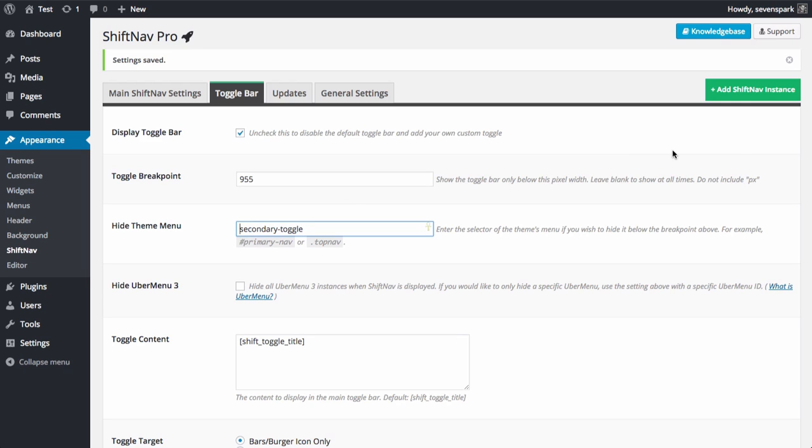Remember, if it's a class, you put a dot in front of it. And if it's an ID, you put the hashtag in front of it. In this case, we're working with a class.